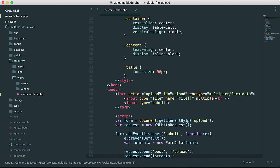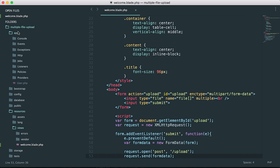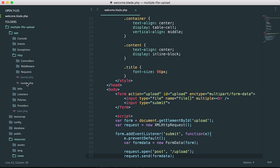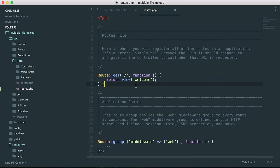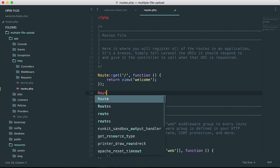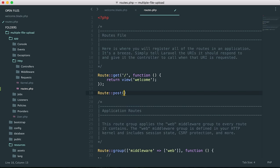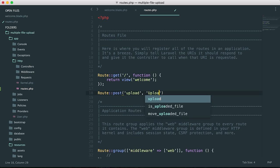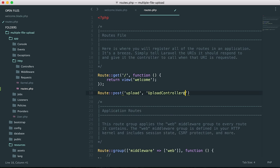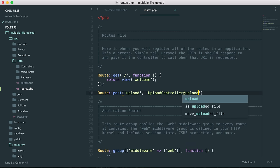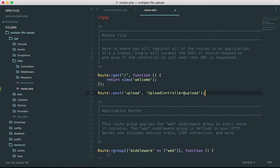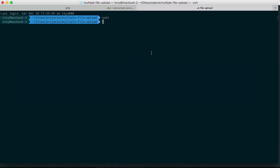We need to create our route. Inside app/http/routes.php, we'll add a POST route for 'upload' that points to the UploadController and an upload method. We haven't created that controller yet, so let's do that now.